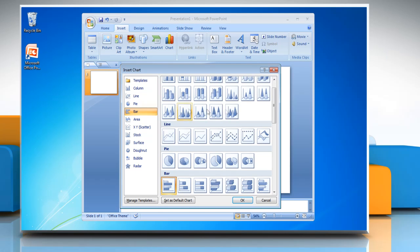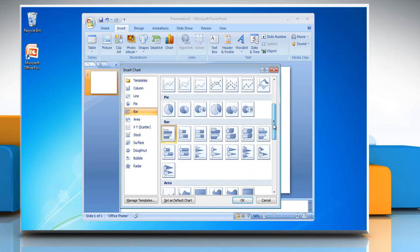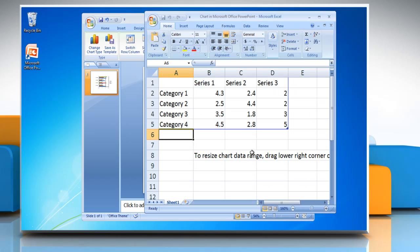Click on the Bar tab and then select the bar chart of your choice. Click OK. Microsoft Excel will automatically open with default data values.